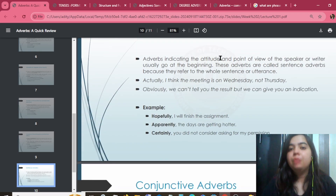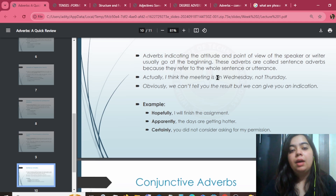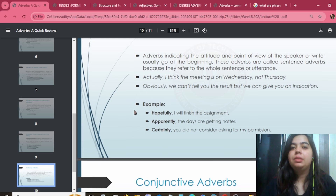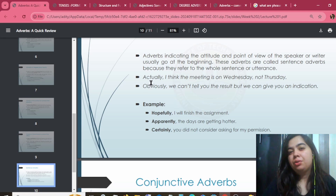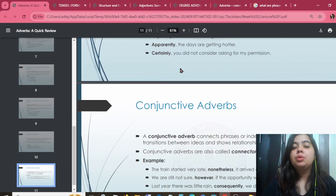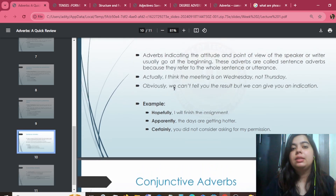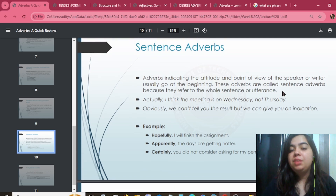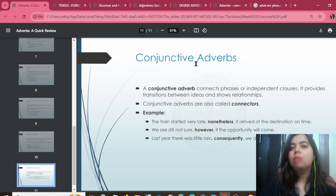What happens in sentence adverbs? When a speaker is going to express a point of view, sentence adverbs appear at the beginning of a sentence. Examples: actually, obviously, apparently, hopefully. For instance: 'Hopefully, I'll be doing this work tomorrow.' Or: 'Actually, I didn't have a good result.' Words like actually, obviously, apparently, and certainly represent the speaker's viewpoint.